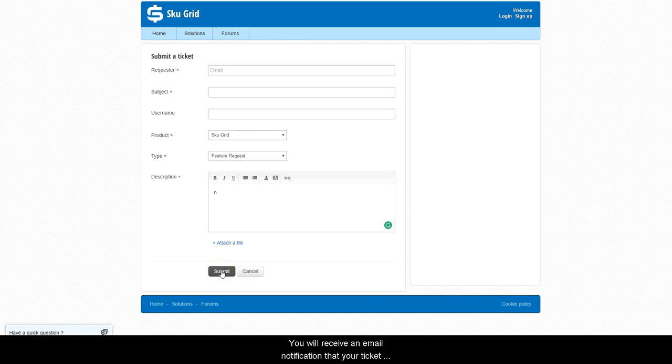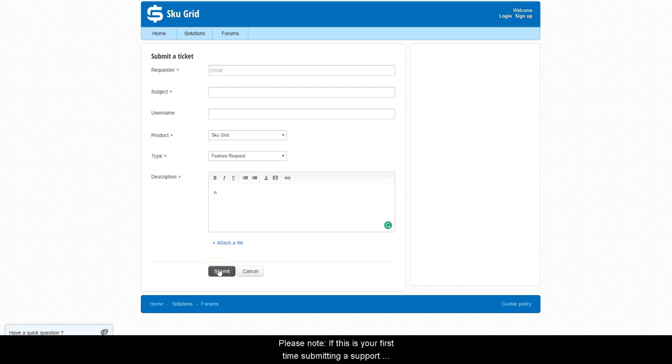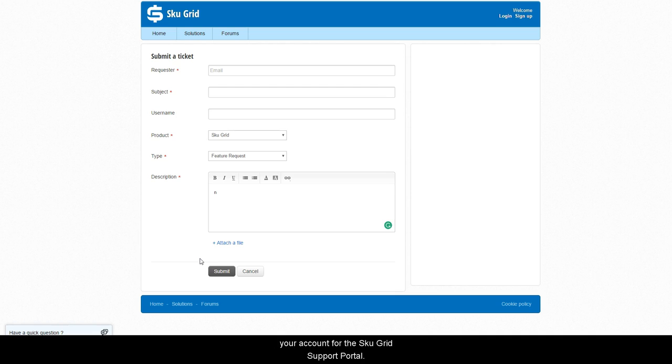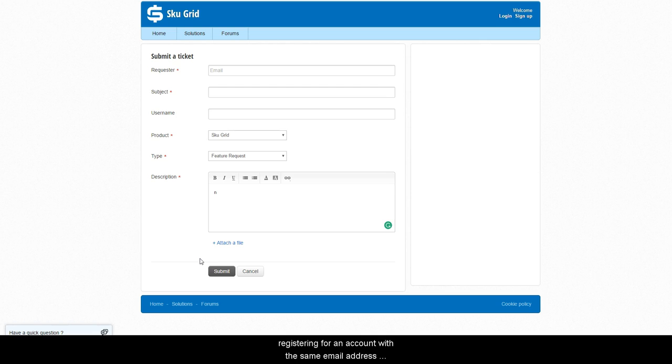You will receive an email notification that your ticket has been submitted. You can expect a response within 24 hours. Please note, if this is your first time submitting a support ticket, you will receive an email asking you to activate your account for the SKUGrid support portal. Be sure to locate that email and click the activation link. Once you click the activation link, simply finish by registering for an account with the same email address that you used to submit the ticket.